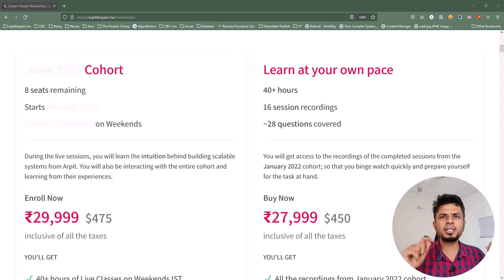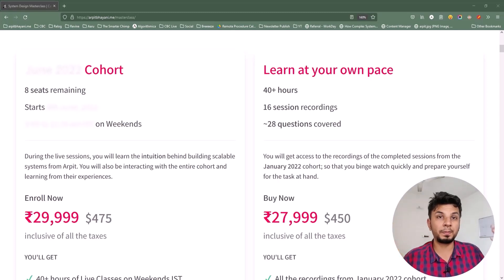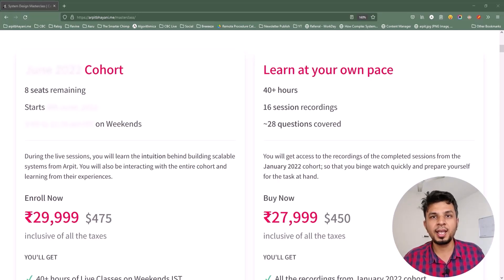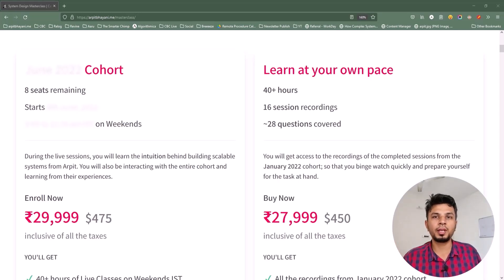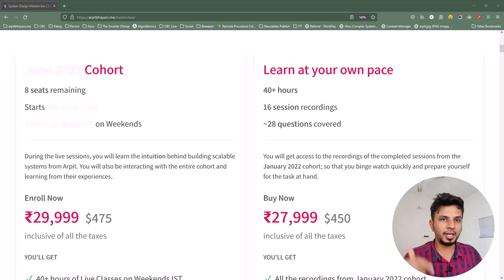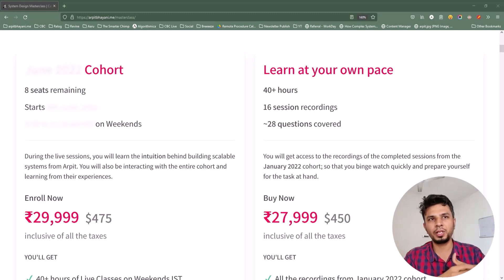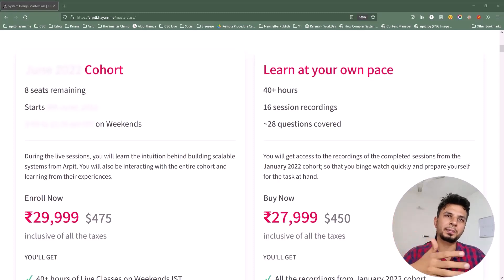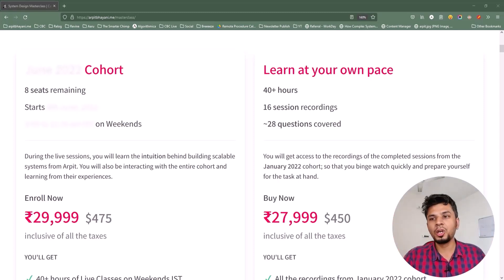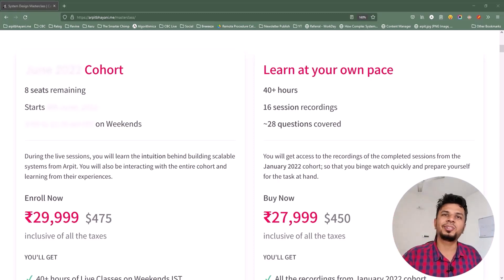Course details, prerequisites, and testimonials can be found at arpitbahari.me/masterclass, and I highly recommend you check that out. The link is in the description below. If you're interested in learning system design, go for it — check out the link in the description, and I hope to see you in my next cohort.